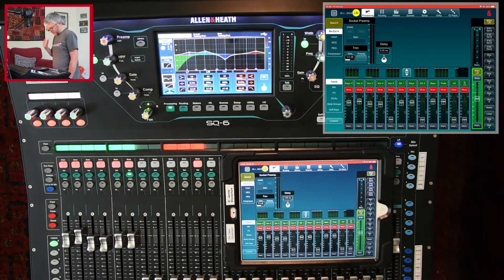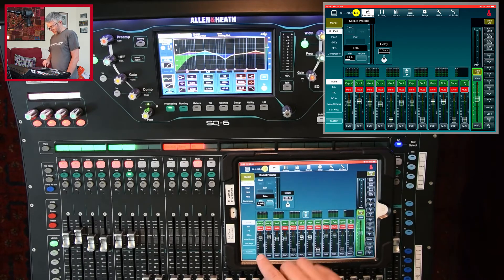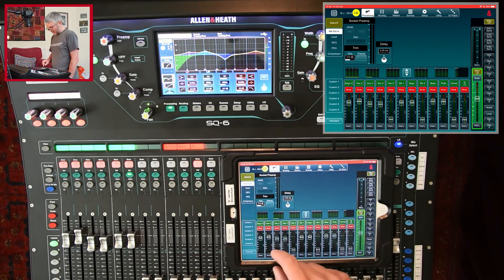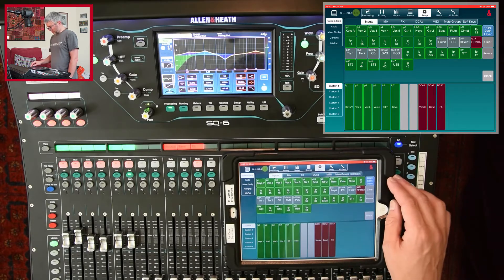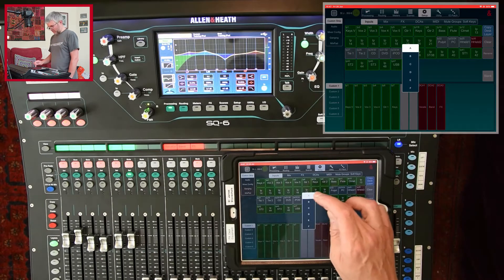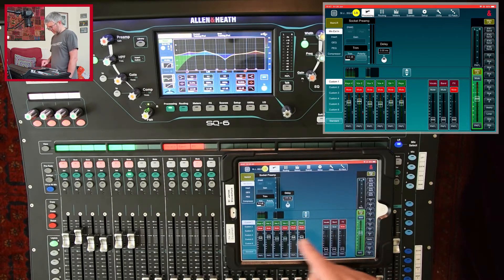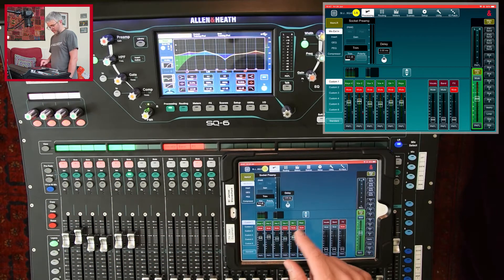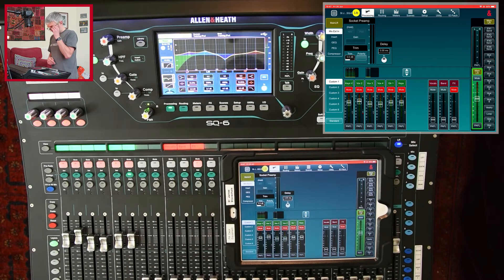By default it shows channels 1 through 24, and you can scroll left and right — but it's quite confusing. Usually what I'd do is go and change it so I can see the same layout as I've got on the desk. Choose 'custom', select one of the custom ones, go to setup, and tap 'copy desk layer'. Choose which layer — it's A in this case — and that gives me the same set of channels as on the desk: keys, vocals, vocal 2, 3, 4, guitar, keyboard, and the DCAs.